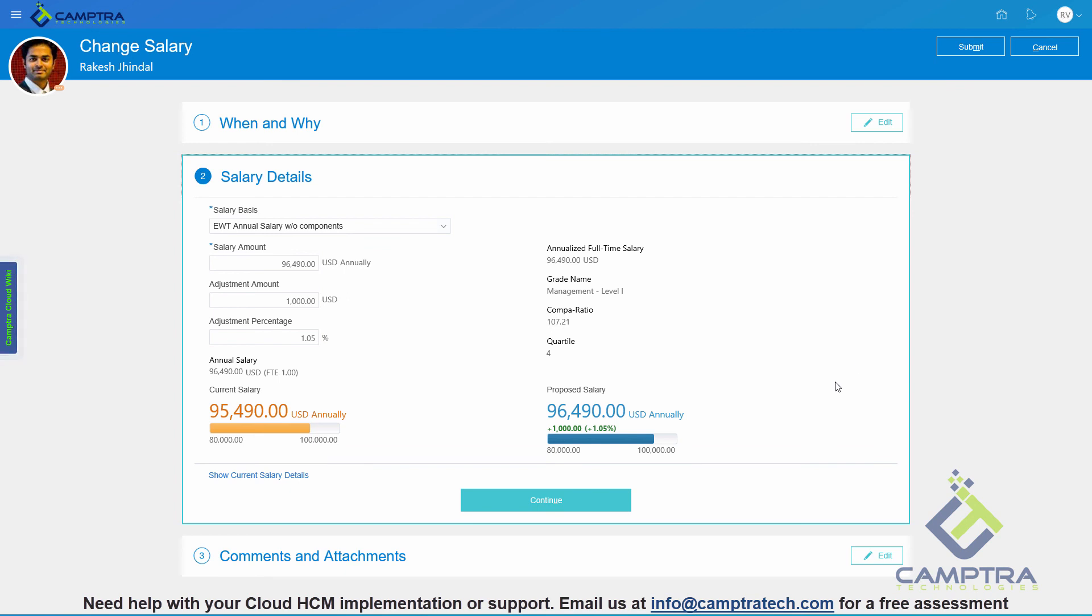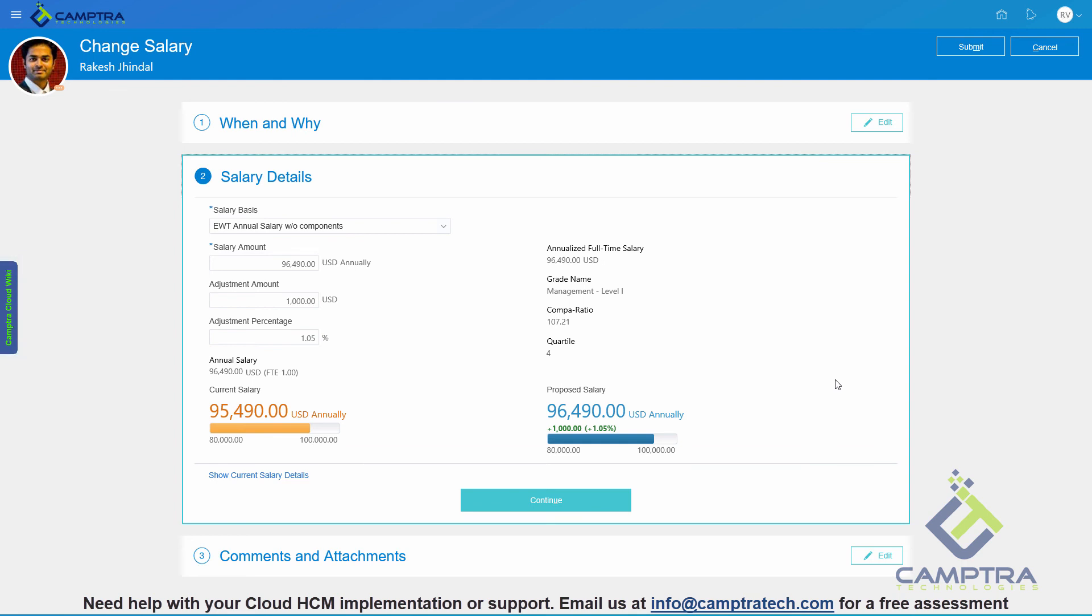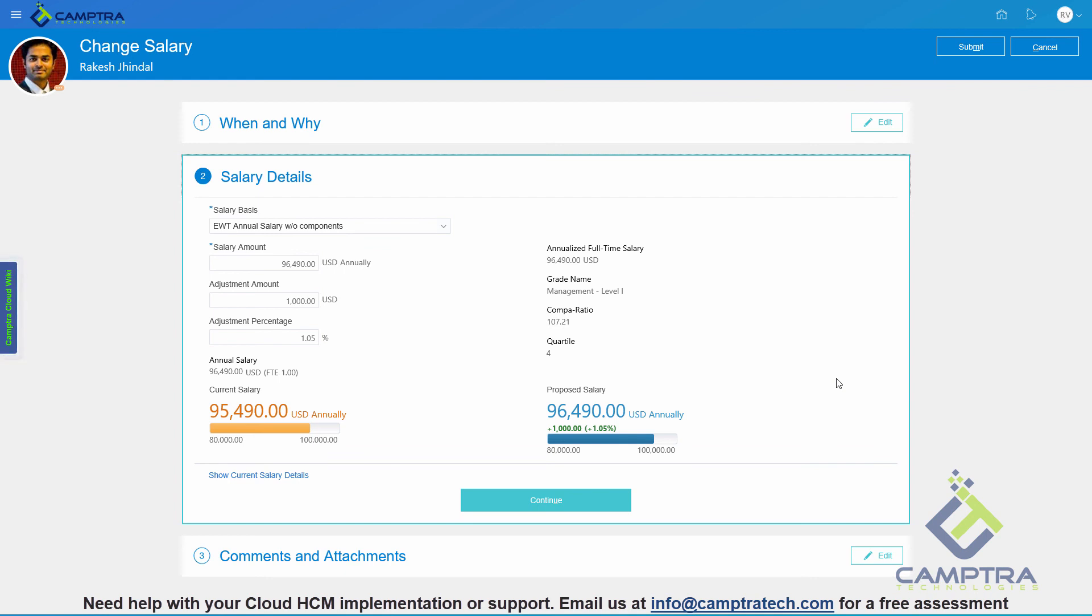That's how simple it is to turn on the responsive UI. With a simple profile value change, you will be able to turn on the responsive UI and get the better experience that Oracle HCM Cloud has to offer. Hopefully that was useful. If you like our videos, please do share with your friends and colleagues, and do visit us at www.camtratech.com. We will continue to come up with more useful tidbits like this. Thanks for watching.